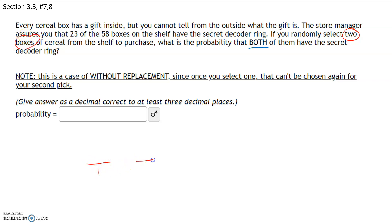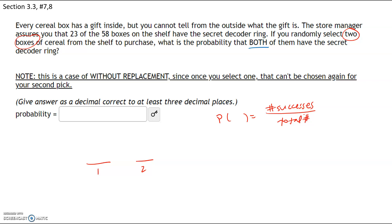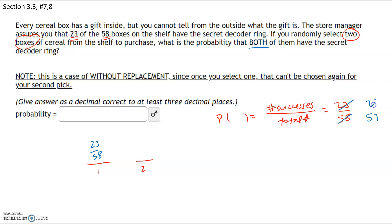The probability of any given event is the number of successes divided by the total number. We have 23 successes because 23 boxes have a ring, and 58 is the total. For the first selection we have 23 out of 58. Once one box is chosen, instead of 58 boxes we now have 57, and instead of 23 decoder rings we now have 22. So we multiply by 22 out of 57.